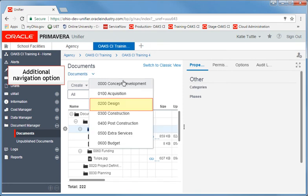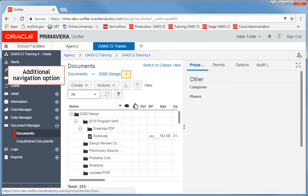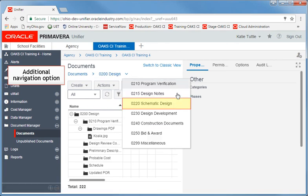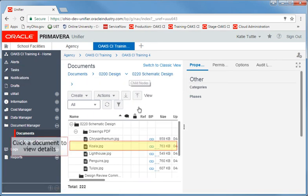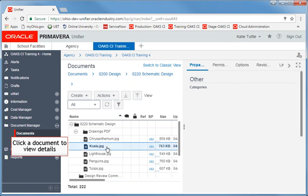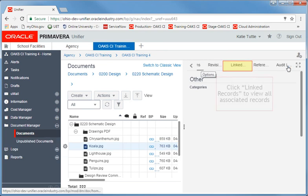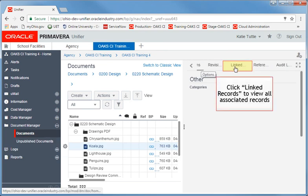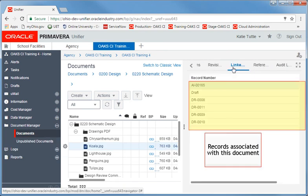Simply click the arrow next to Documents and continue selecting until you locate the appropriate folder. When you click on a document, you can view more information about that document in a preview window on the right-hand side. Here, you can view which record numbers this document is linked to.